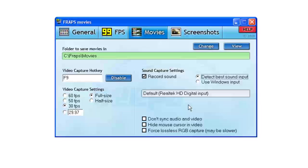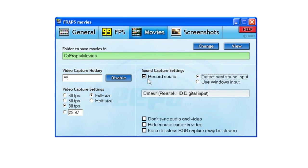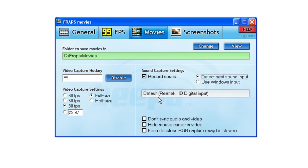But essentially what we need to do is when you launch Fraps, click on the Movies tab. You'll notice there's not a whole lot here as far as sound settings go. You want to make sure that Record Sound is checked. By default, it says Detect Best Sound Input is selected, and it's selected the Realtek HD Digital Input. I don't have anything connected to a digital input on my PC, so I wanted to select Use Windows Input.